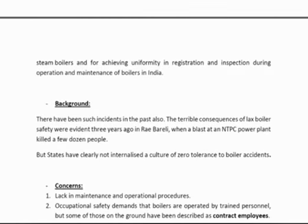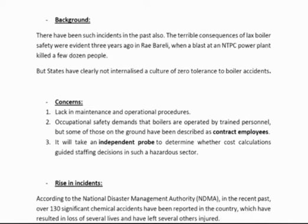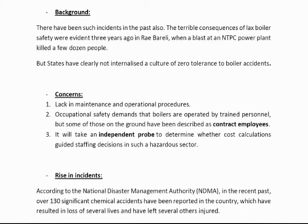There have been such incidents in the past as well — for example, the NTPC power plant blast a few years ago and one in Rae Bareli, which also killed many people. But practically no measures have been taken. Concerns include lack of maintenance and operational procedures. Occupational safety demands that boilers are operated by trained professionals, but industries hire contract workers without giving much importance to safety protocols.